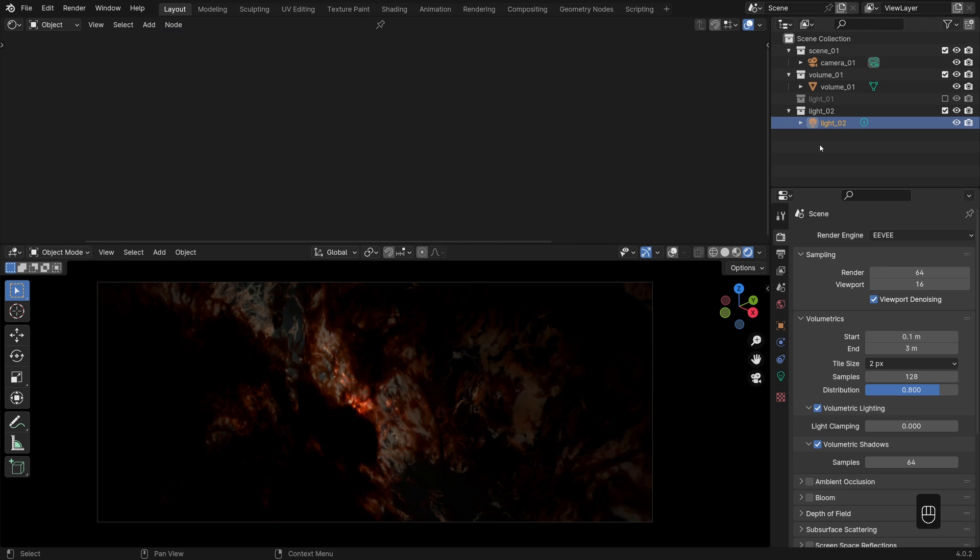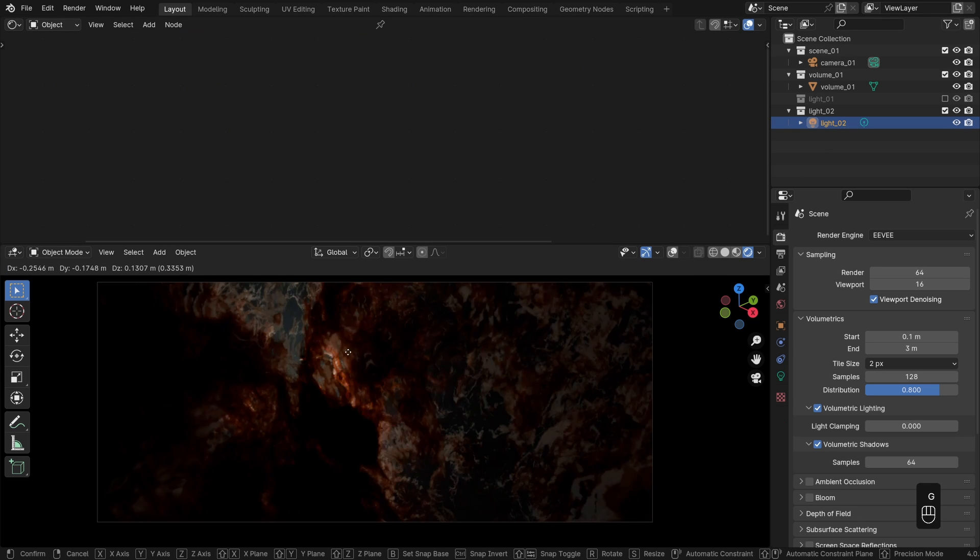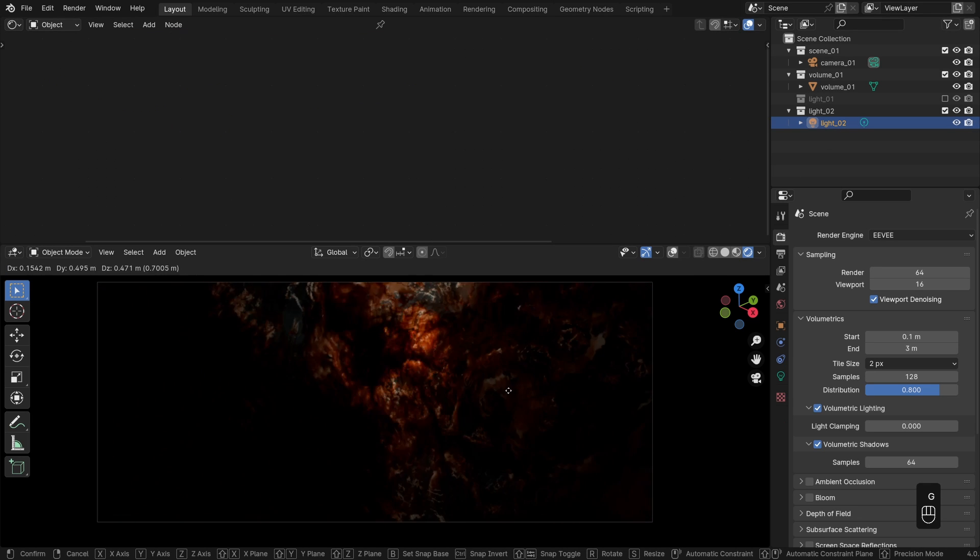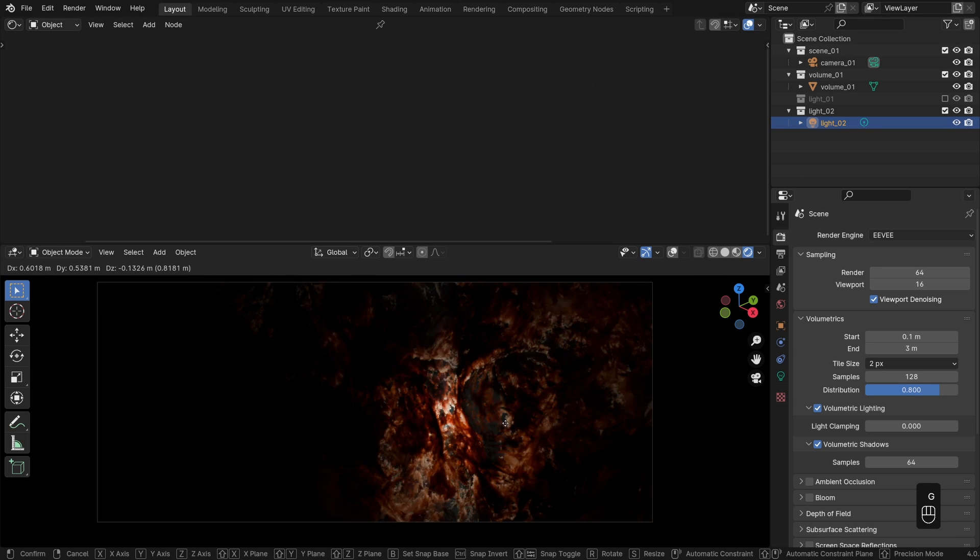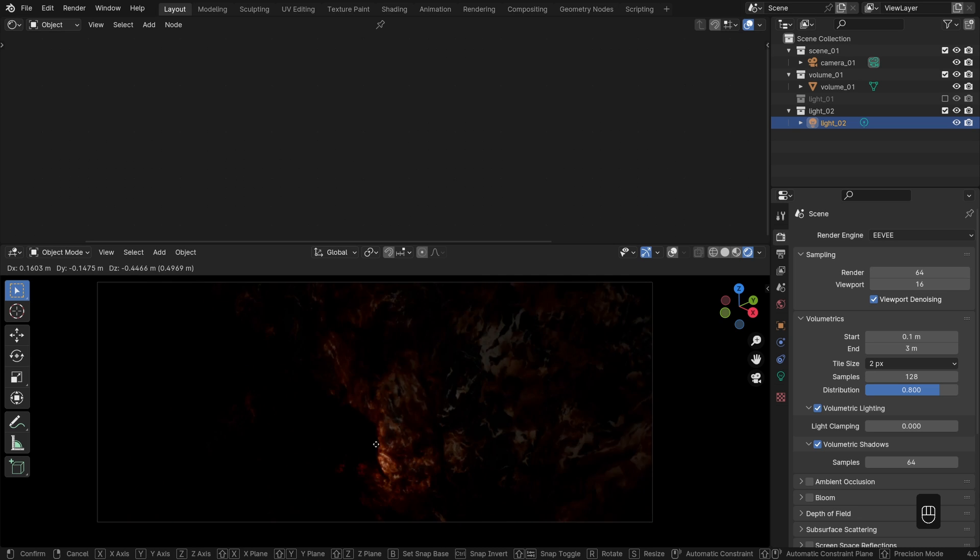Needless to say, that is a must have for working with lights among other things and just interacting with any procedural parameters.